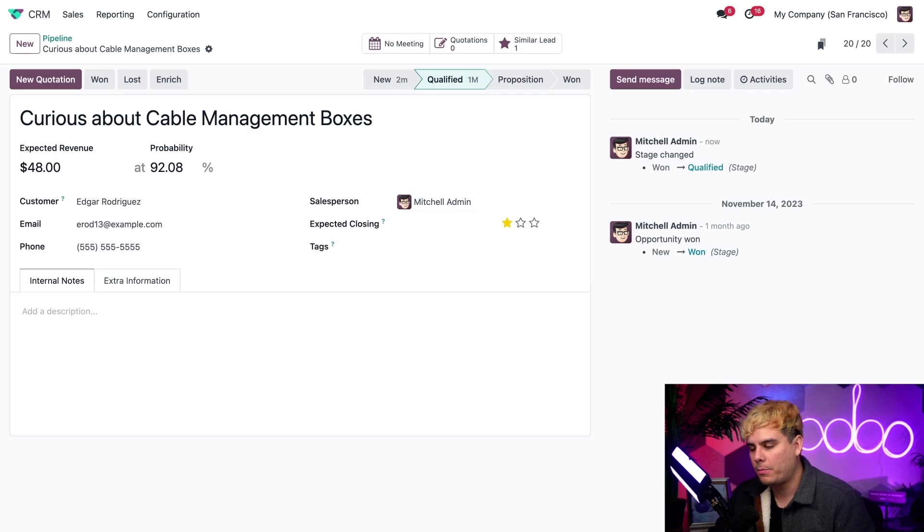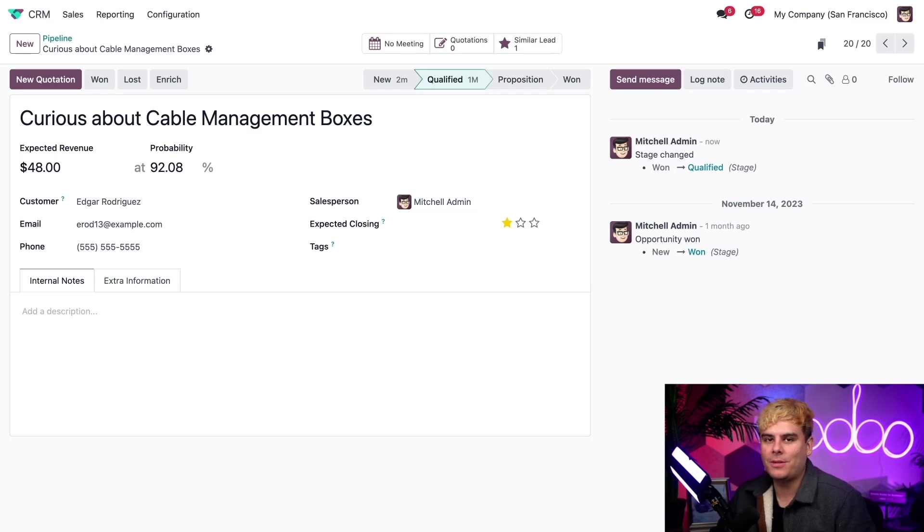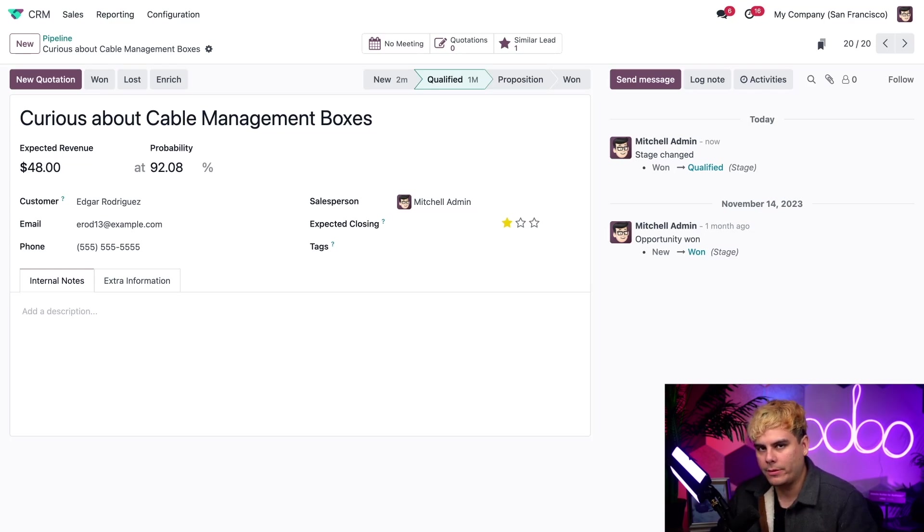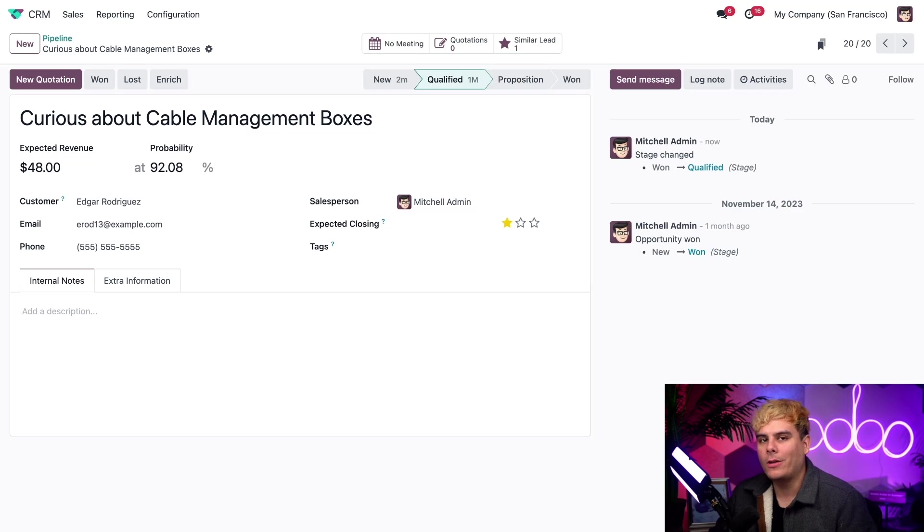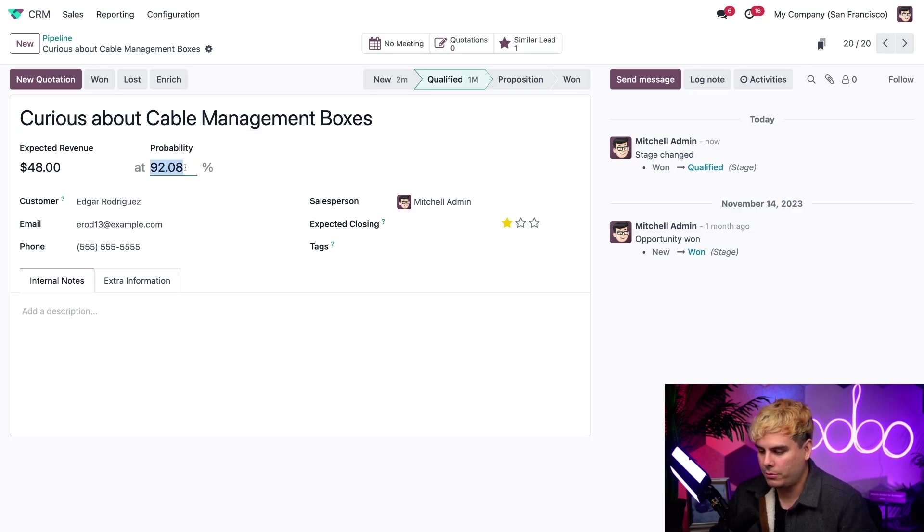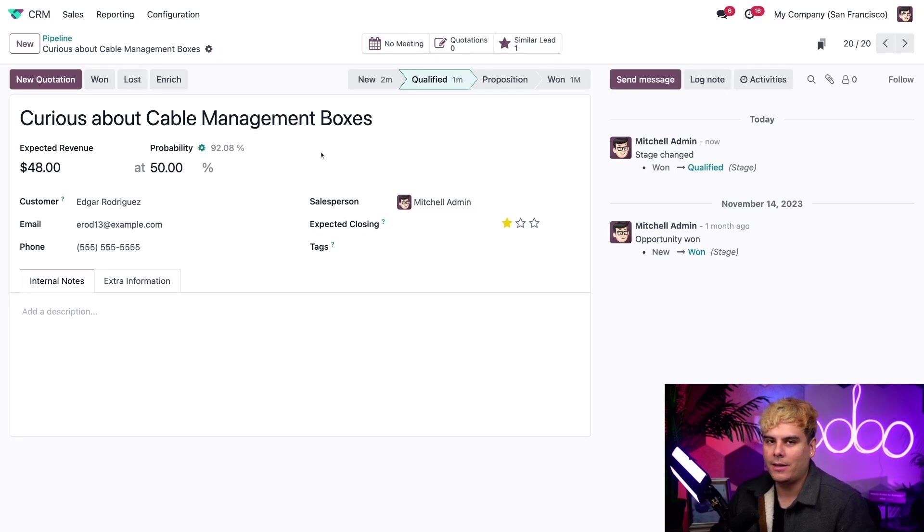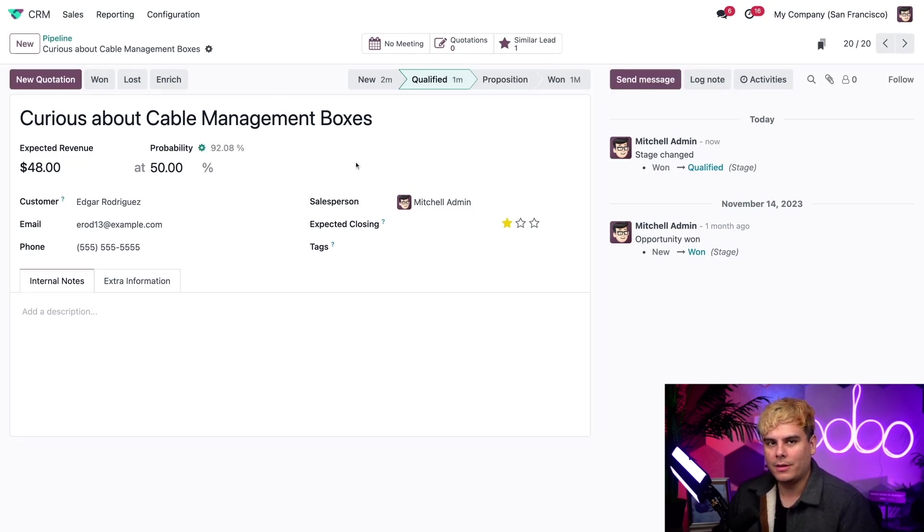This probability percentage can also be changed manually. For example, let's say that I know that this client is a bit wishy-washy. They don't always return our calls. With that in mind, all I have to do is type in the new number here. If I go over to it and just type in 50, let's say it's a yes or a no, and then I save over here. It's done.